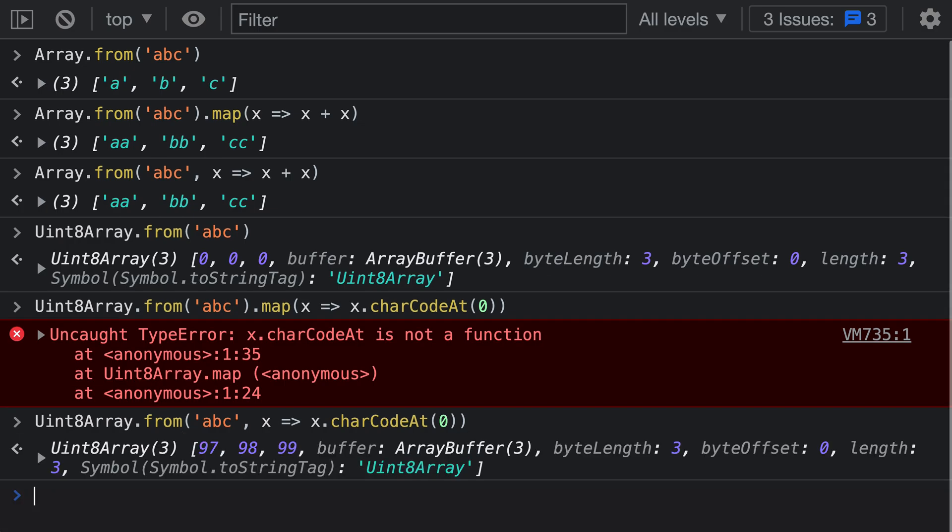Using this version, notice how we've correctly constructed the array. We've converted a, b, c into the character codes for the letters a, b, and c and constructed a uint8 array using this version of Array.from.